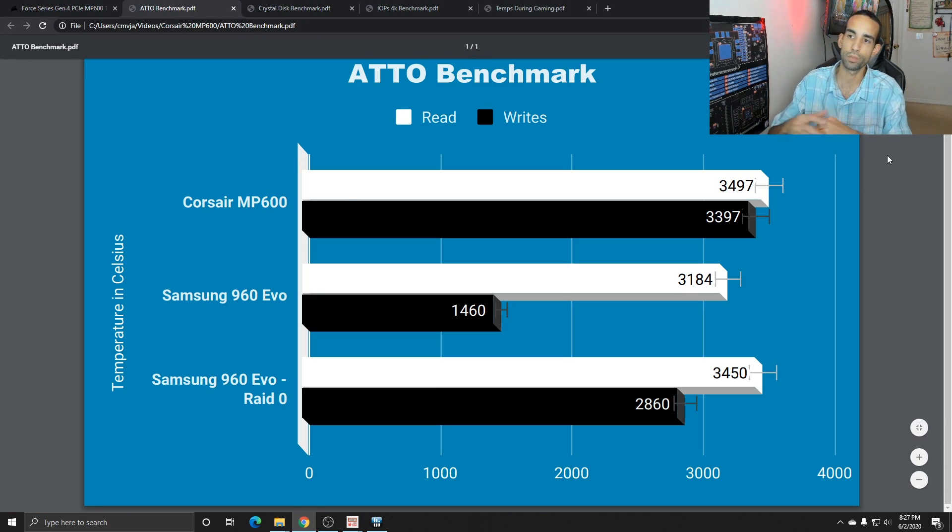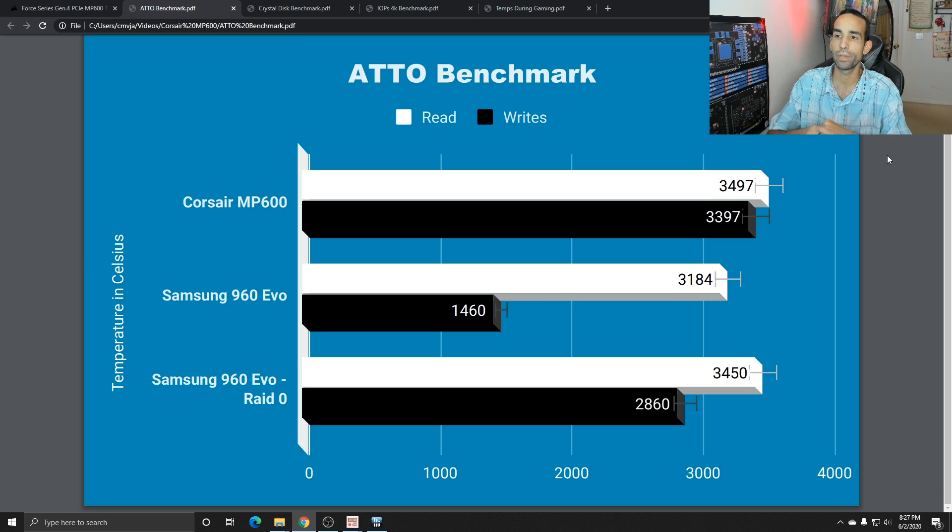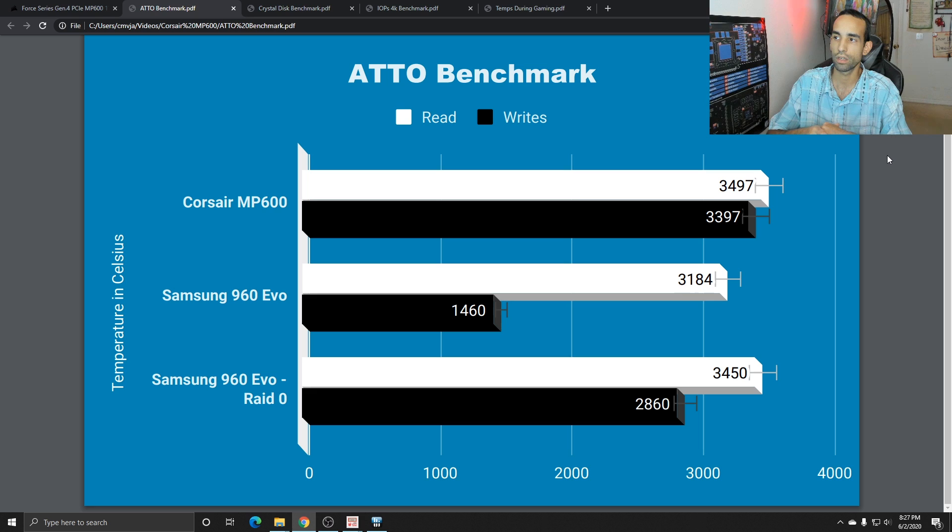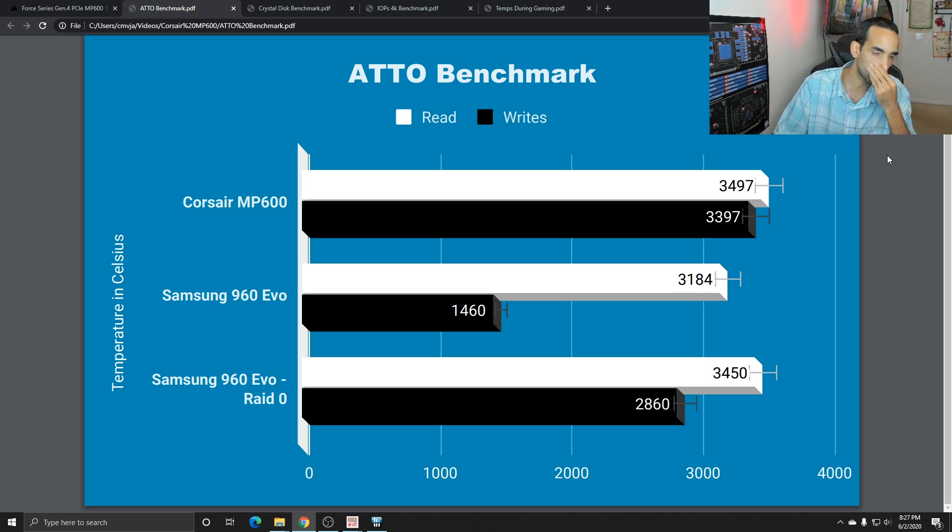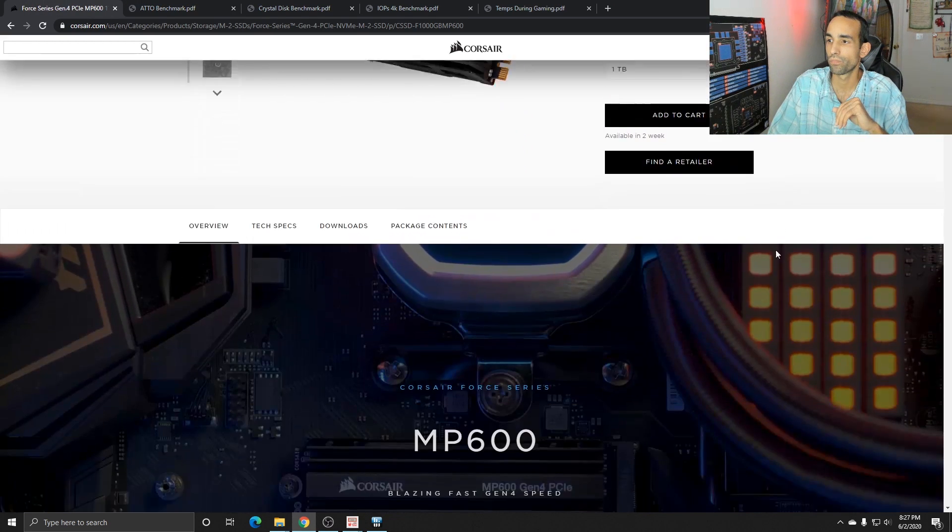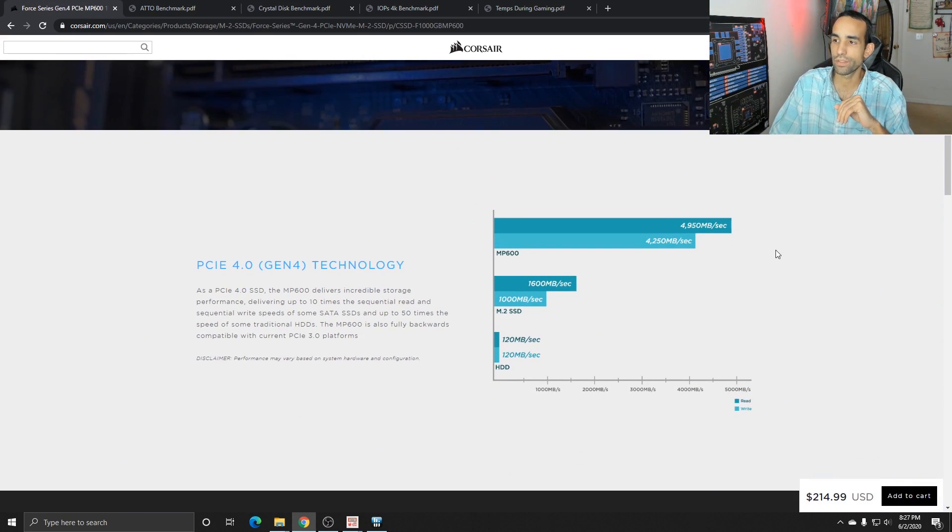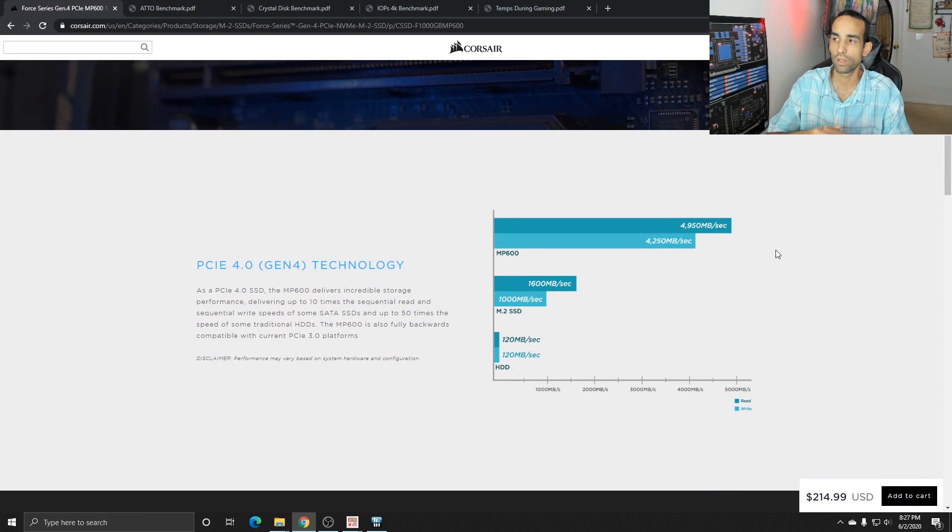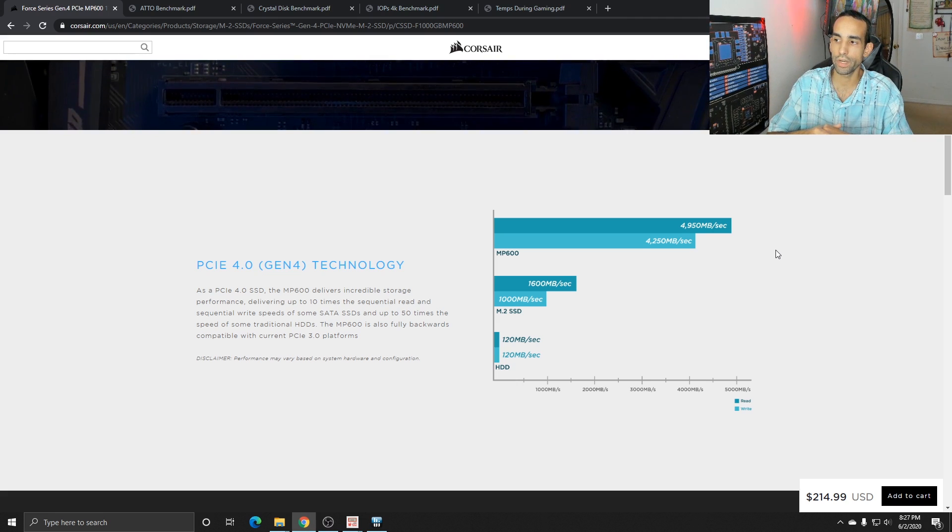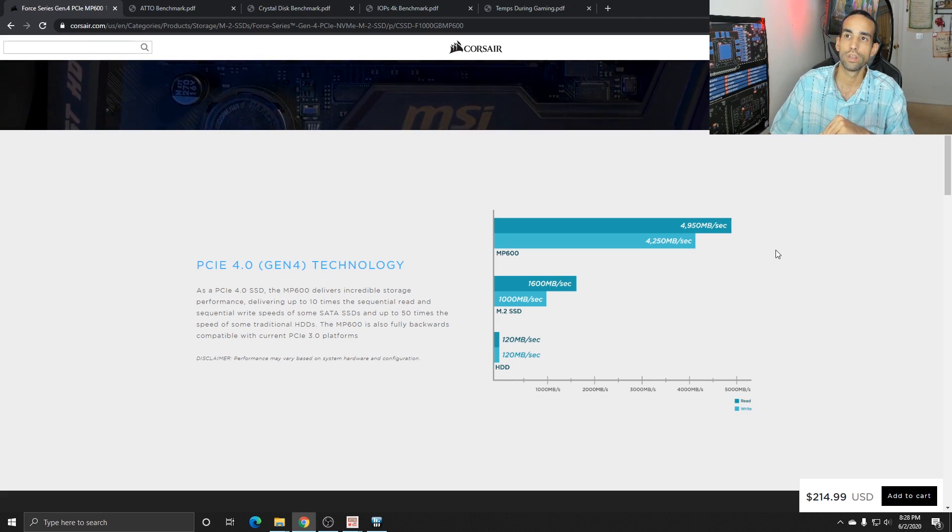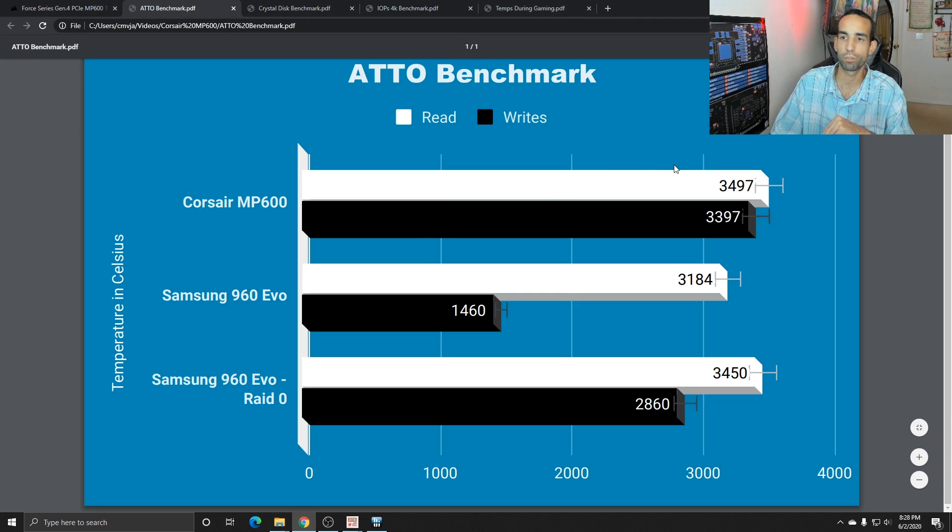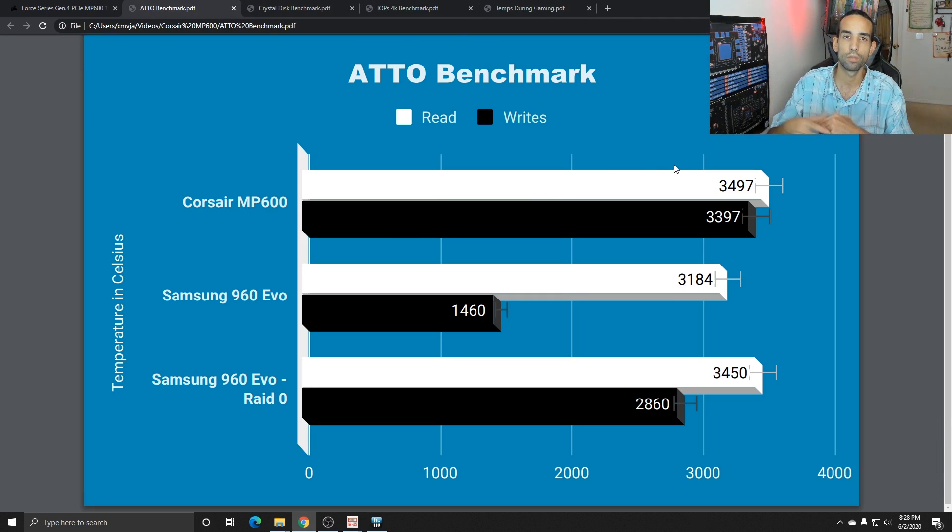With Ado Benchmark, we saw the Corsair MP600 on a Gen 3 motherboard or Gen 3 PCIe motherboard only hit about 3500 reads and 3400 writes. Now that's a problem because this device can hit close to 5000 on read and 4200 on writes. So we can tell that Gen 3 is impacting us or holding this drive back from its peak performance.